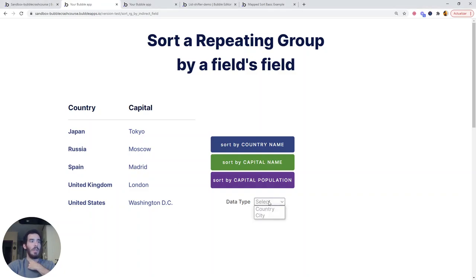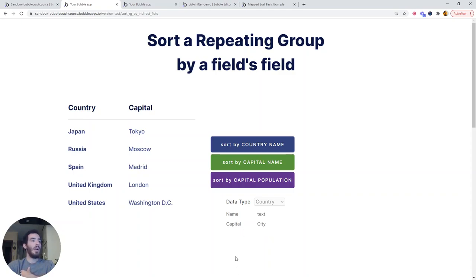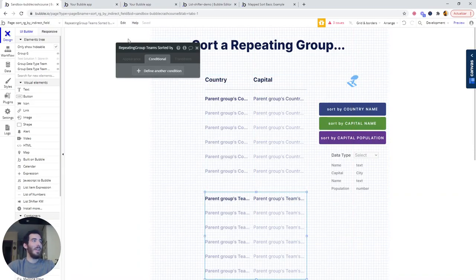If we look at country, the fields that we have are the name and then the capital, the city. This is the type of this element. Can we access capital to sort countries using the capital fields? No, we can't with the normal repeating group.